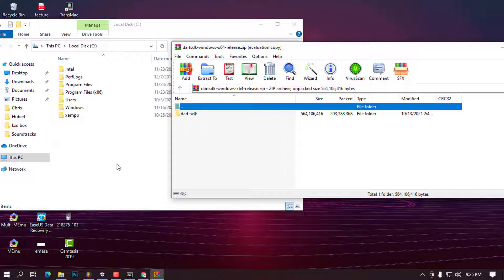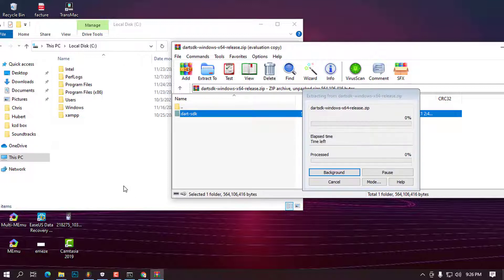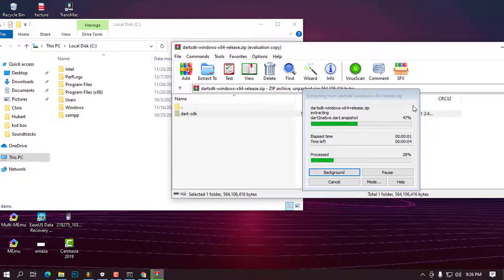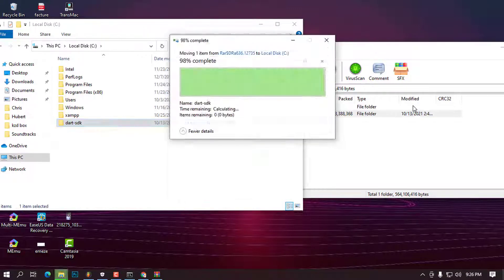We're going to drag and drop the 'dart-sdk' folder onto the C: drive. The reason we're not installing it in Program Files is that Dart needs to access and modify files without prompting the user for permission at every step. Go ahead and drag and drop it — it will take a few minutes to finish.